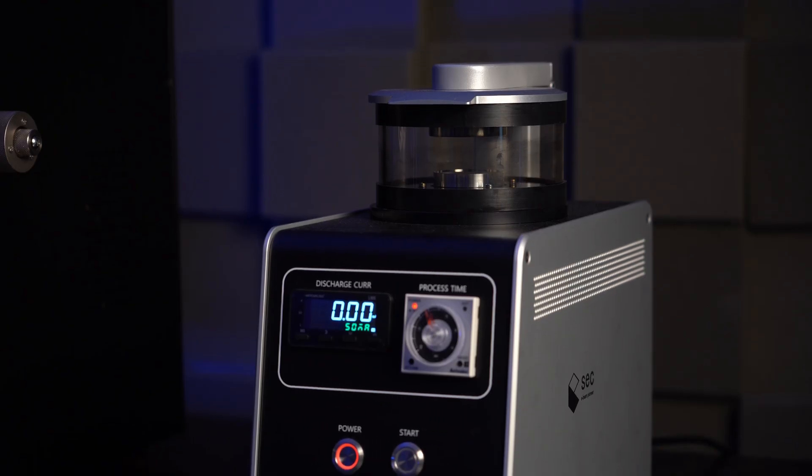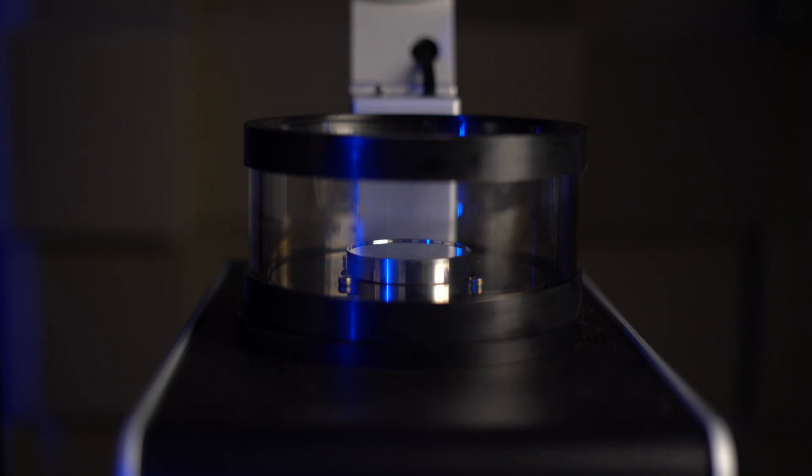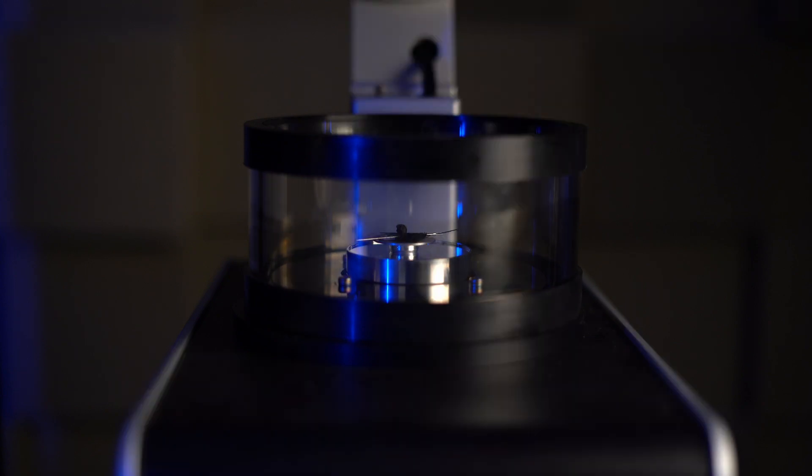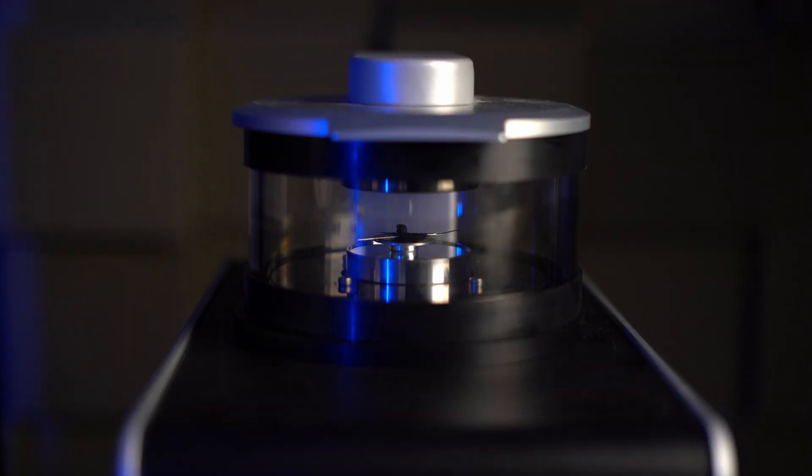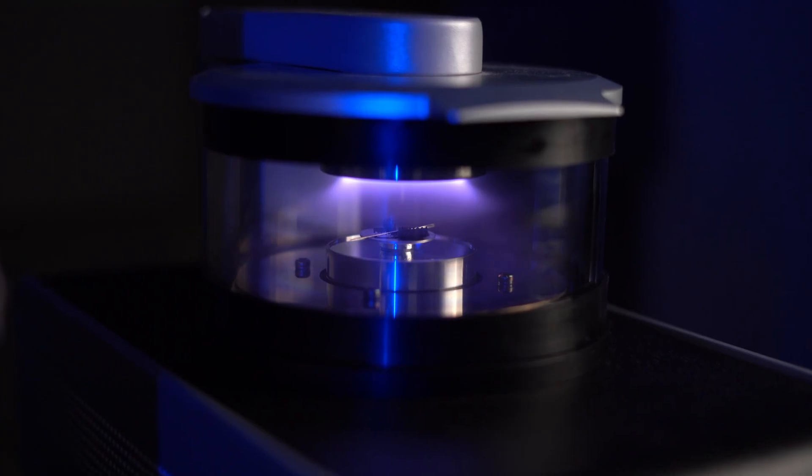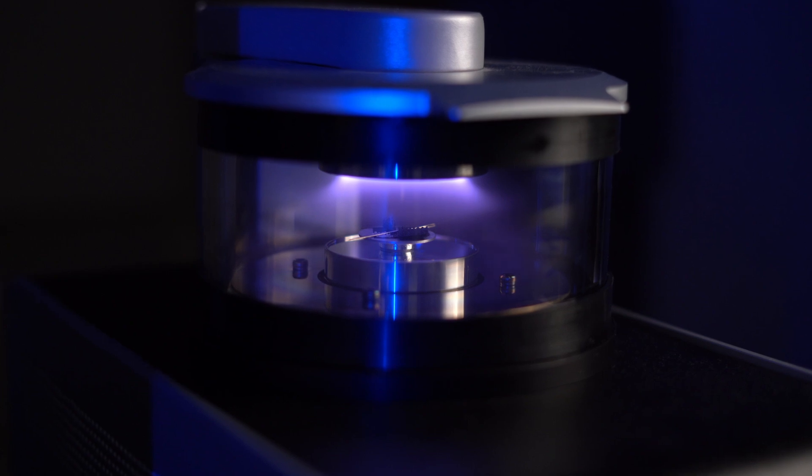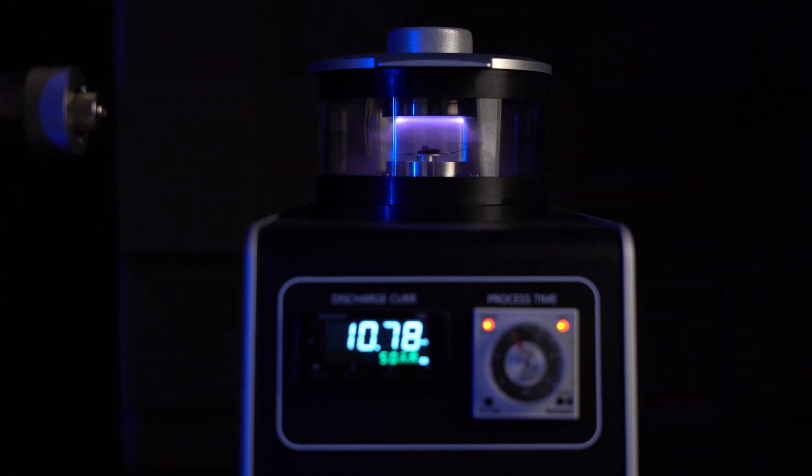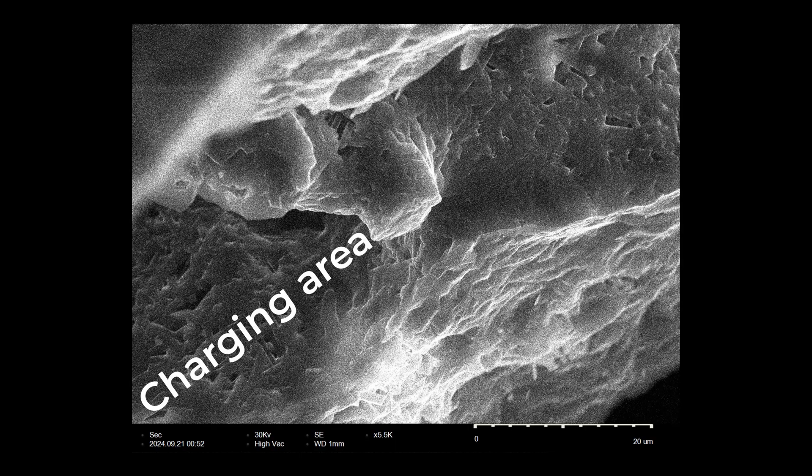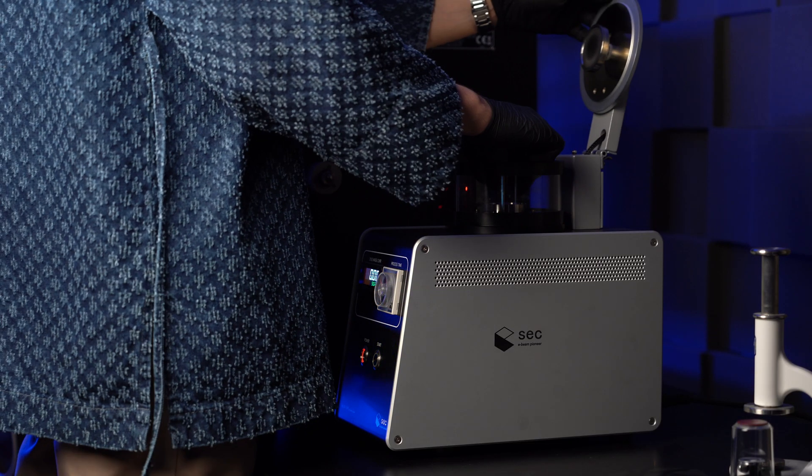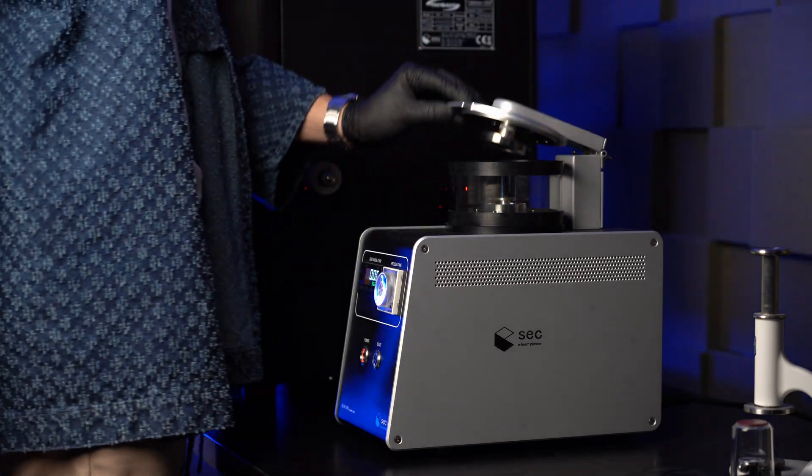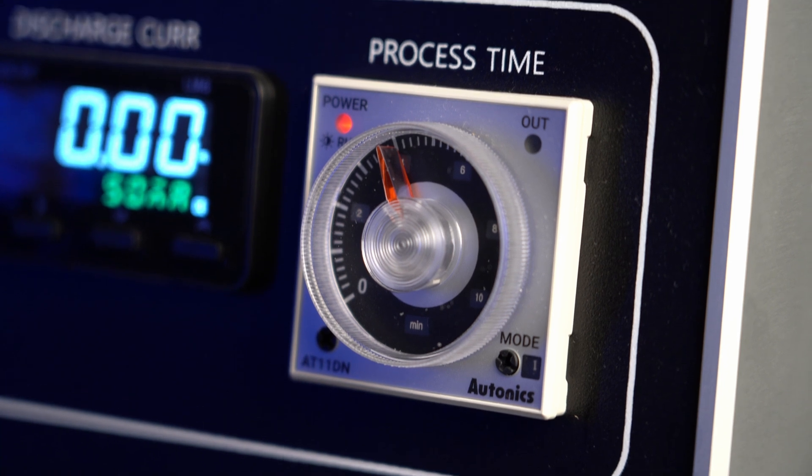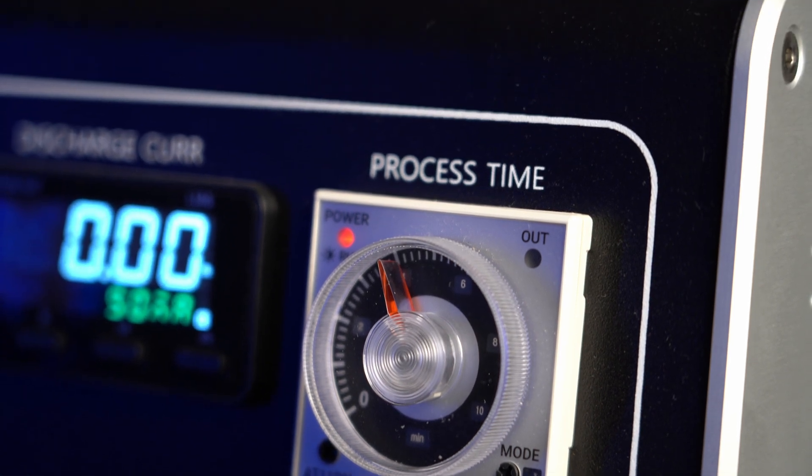We have an ion sputter coater nearby. We need to coat nonconductive specimens with a nano layer of metal or carbon. In our case it can be gold or platinum. Carbon coaters are different. This coating prevents the sample from being charged by electron beam. In this MCP100 coater we can control the coating thickness only by coating time. This old-style timer is absolutely ideal for this.